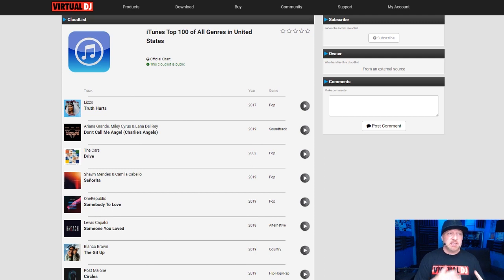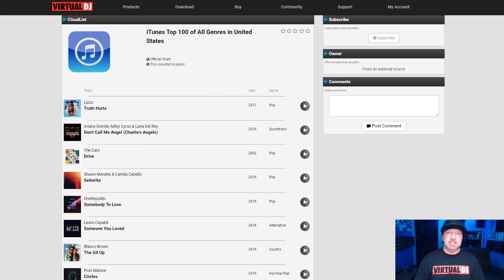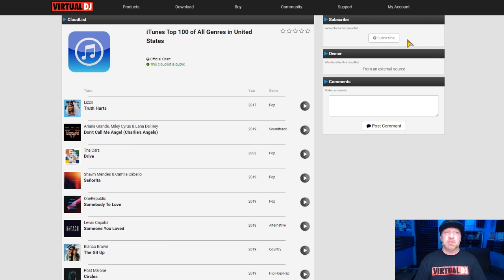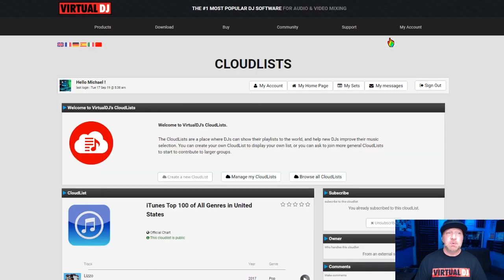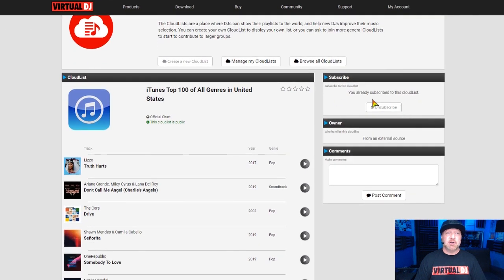This is the point where things get a little magical and weird at the same time. What we're going to do first is subscribe to this list. The other lists that you saw up front that other people made — you would subscribe to them exactly like you would subscribe to this. In the top right corner there is a subscribe button. You click on it, and it will show you that you have already subscribed to this cloud list.